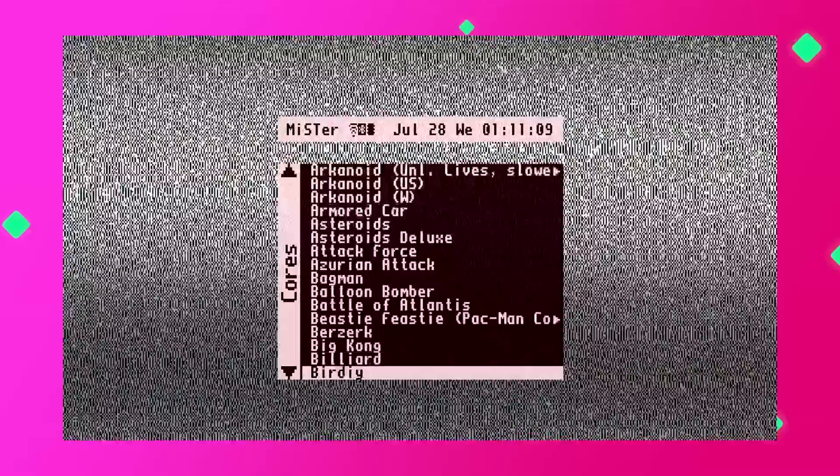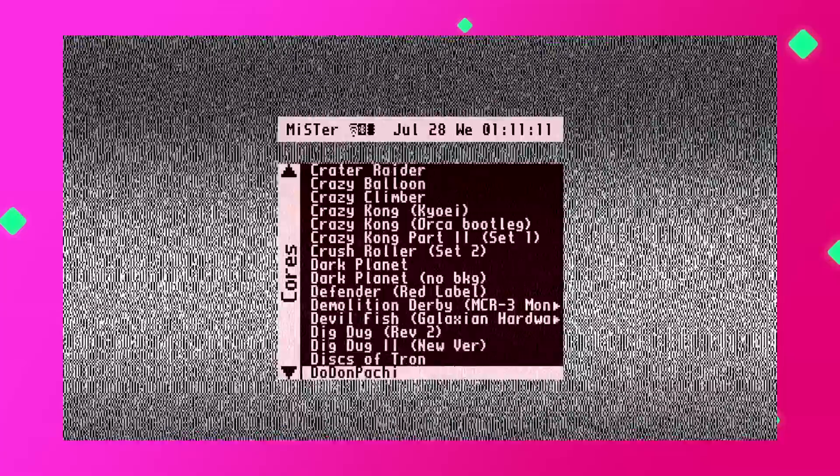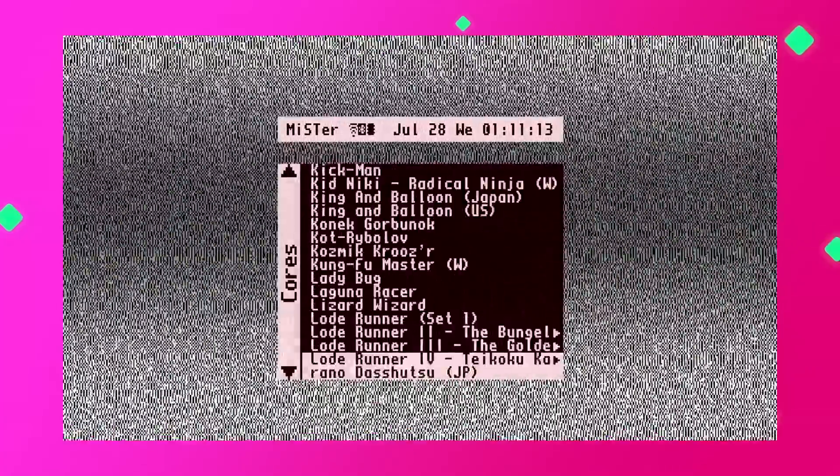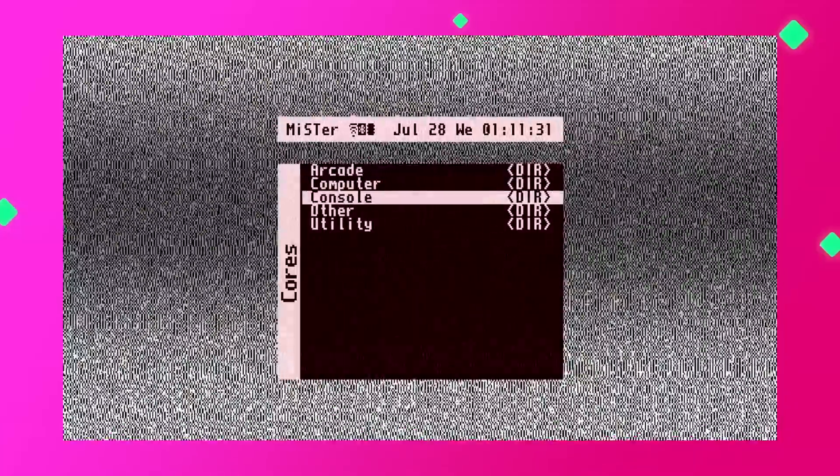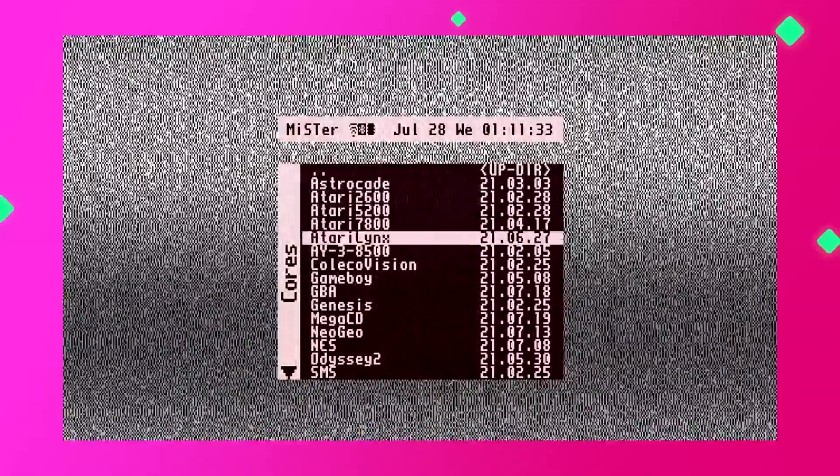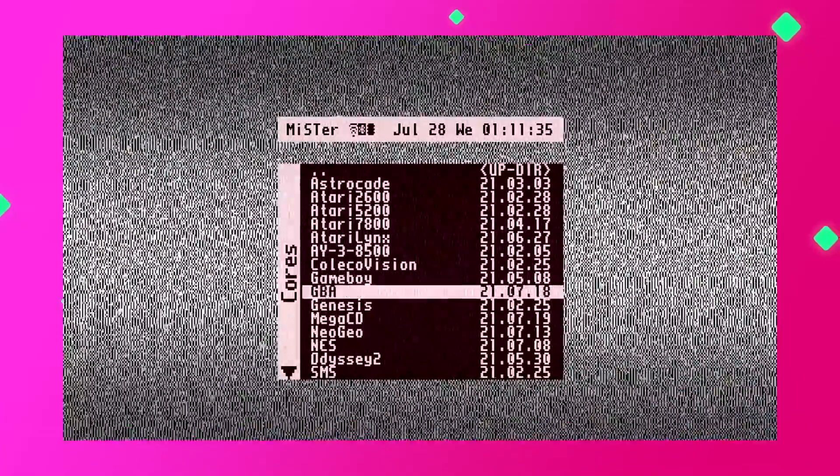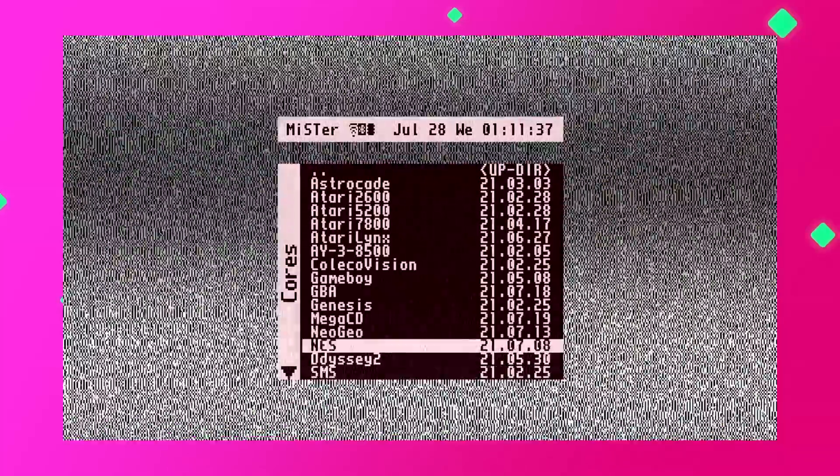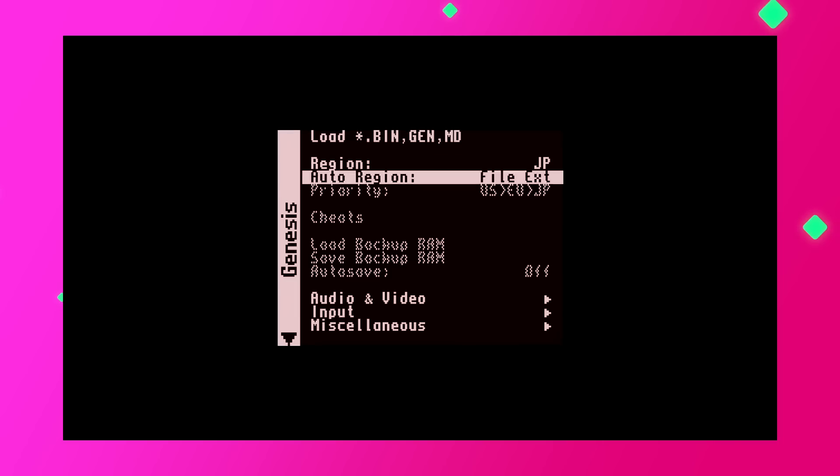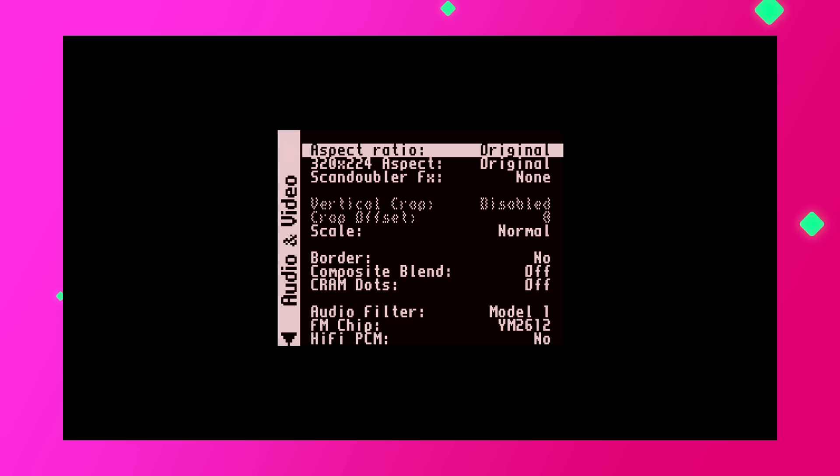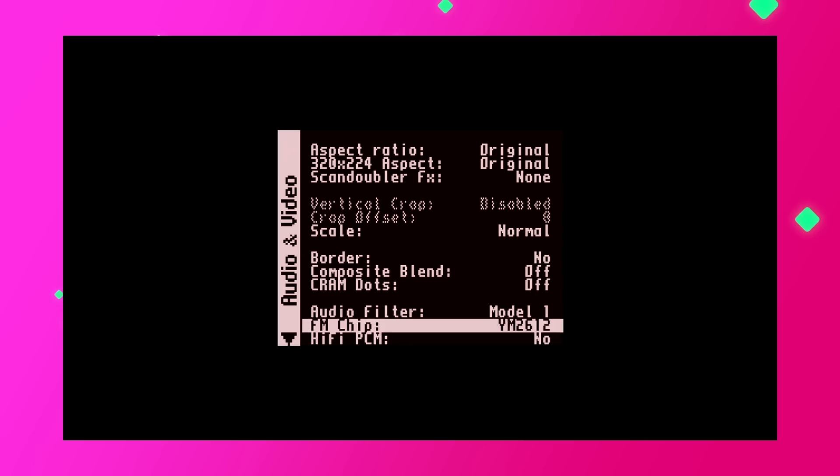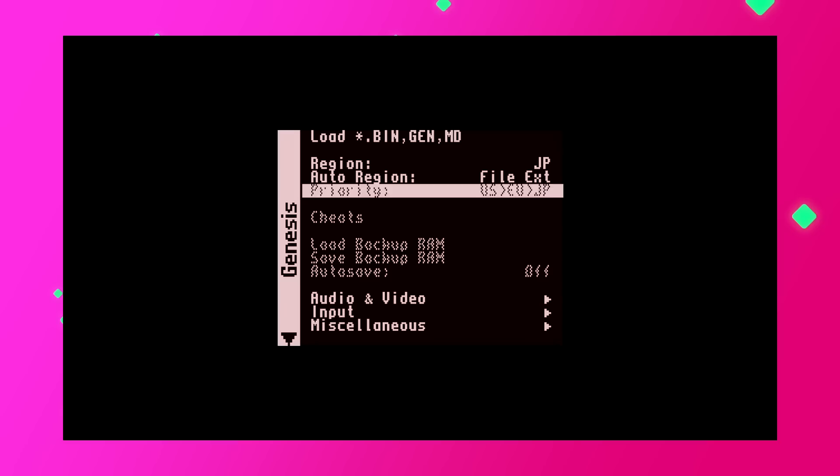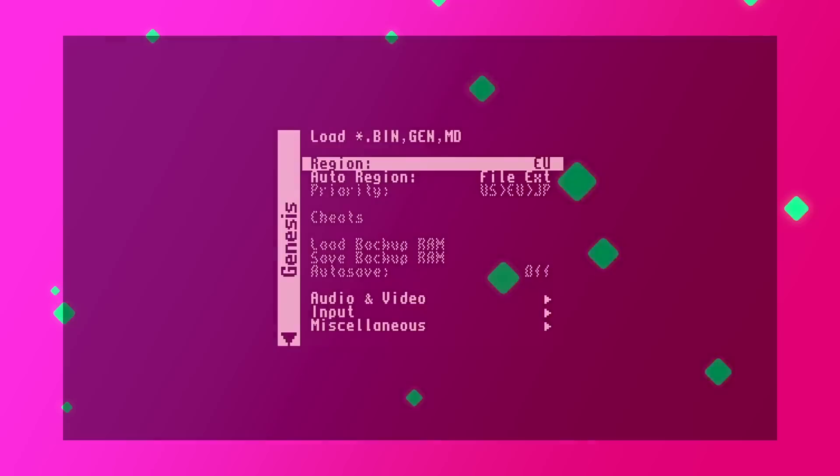And of course, it supports retro consoles. This is where I'll be spending most of my time. Now something that is really cool is that once you select a console, such as the Sega Genesis for example, you are greeted with a secondary menu. Here you can make adjustments to audio and video, but more interestingly you can also select different regions which will load the appropriate BIOS so you can play import titles. That's pretty cool.